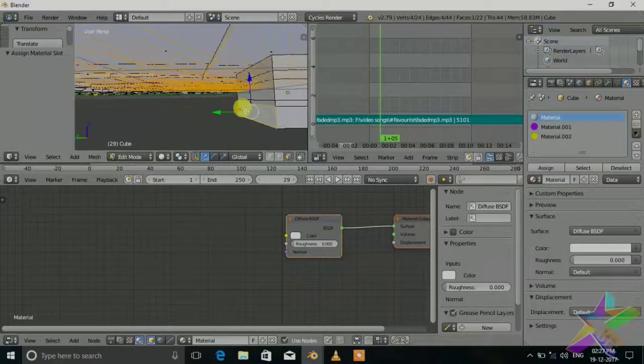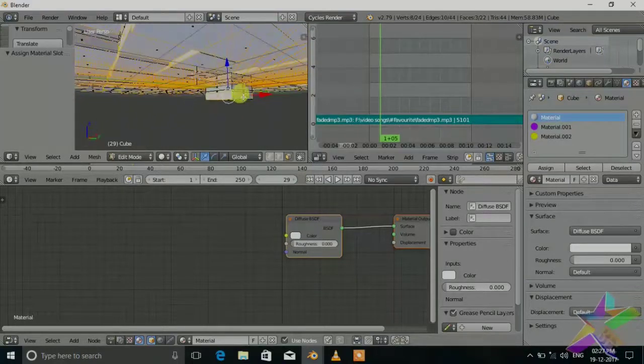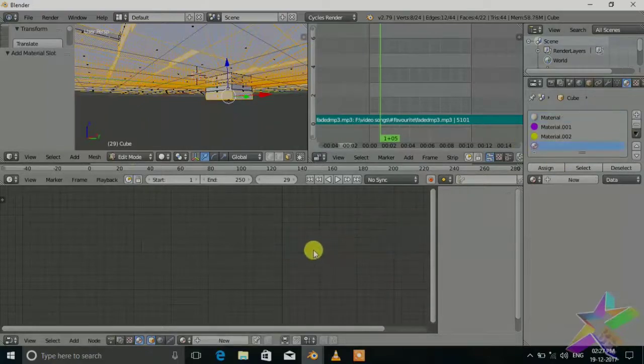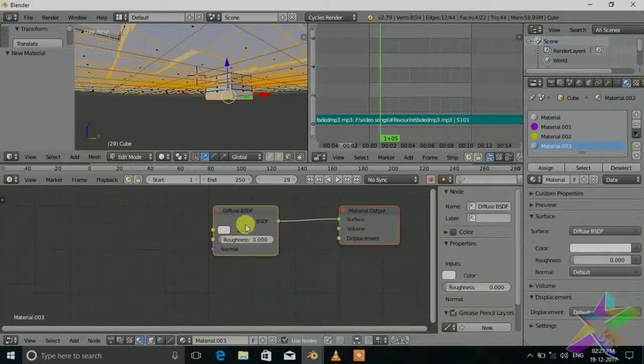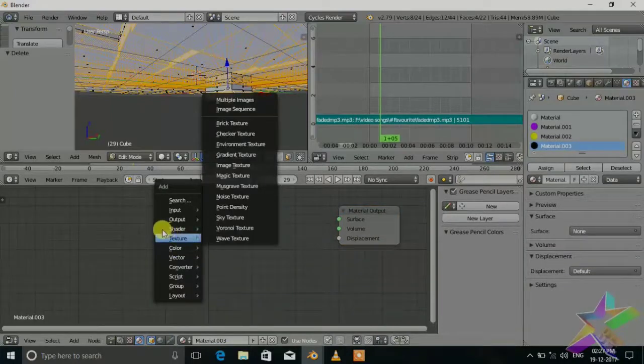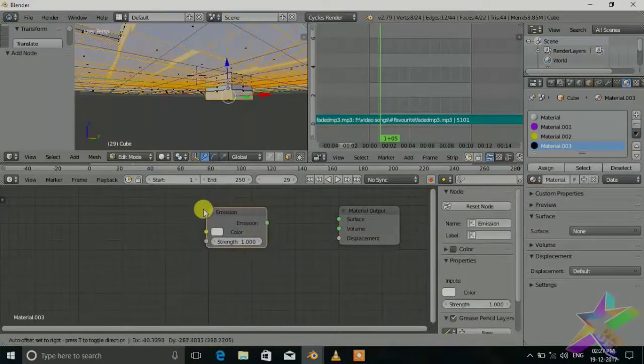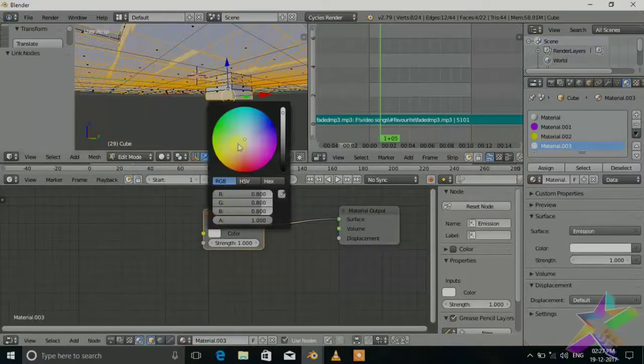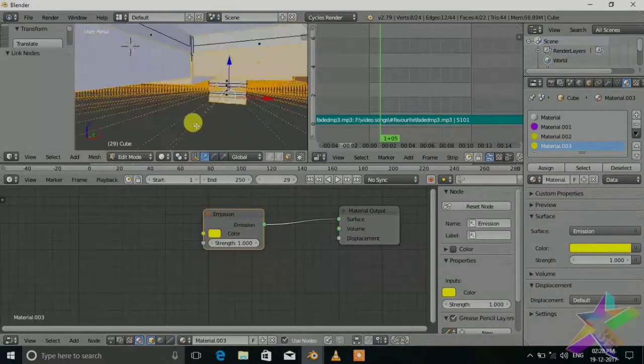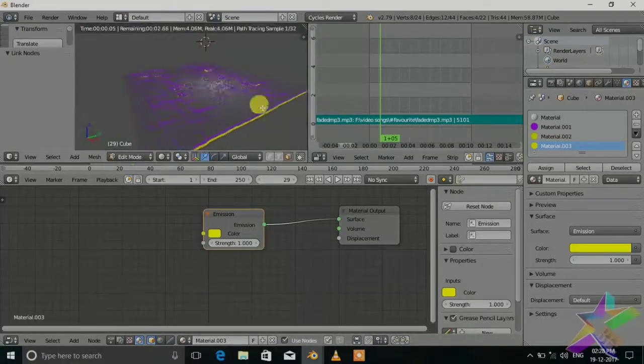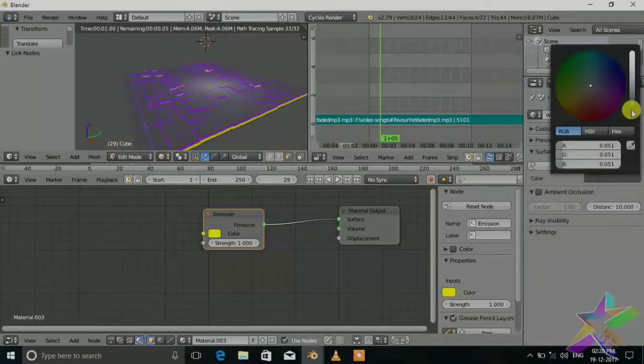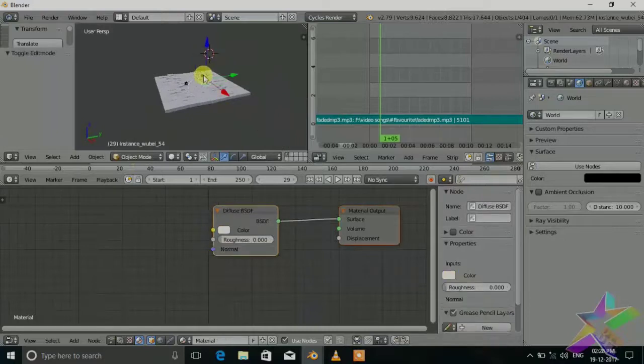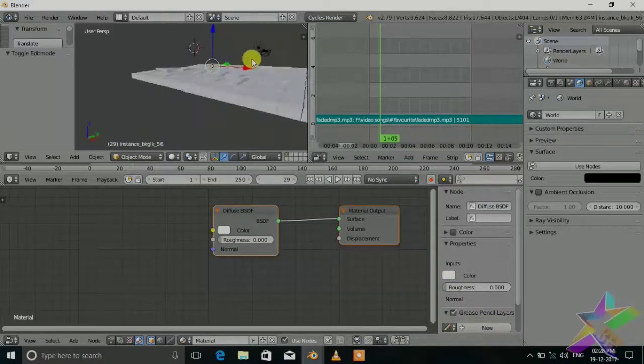Now for the bottom part we just want one color. Select it and new. Set shader to emission surface and set it to light color. Now if we go into the render mode, voila. Set the world color to all black and delete the lamp.